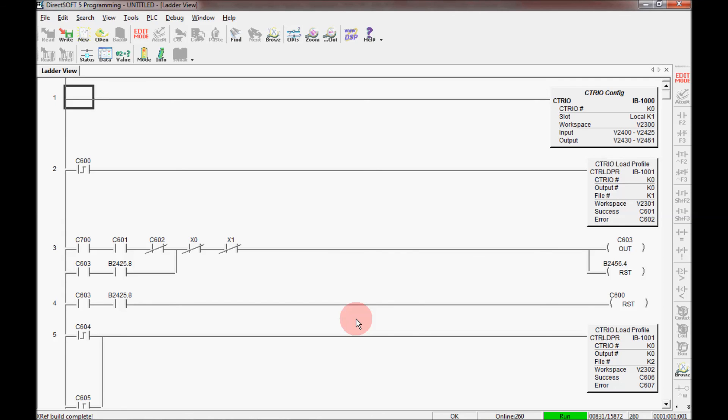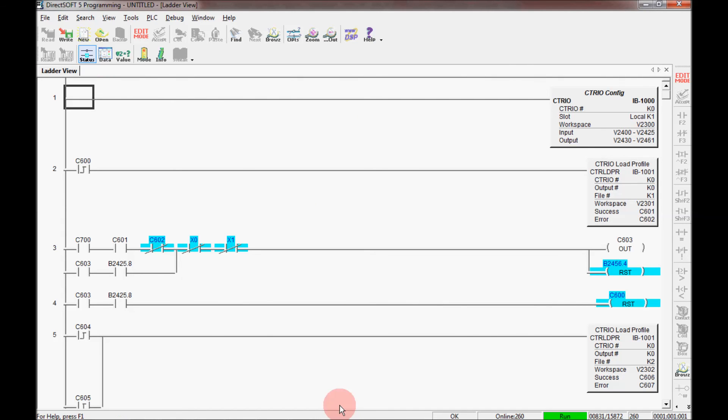So now I've shown you how to establish the communications link through the link wizard and also through the link editor. And I brought up the program. And here you can monitor the program. And the blue bits here shows you that there is power flow.